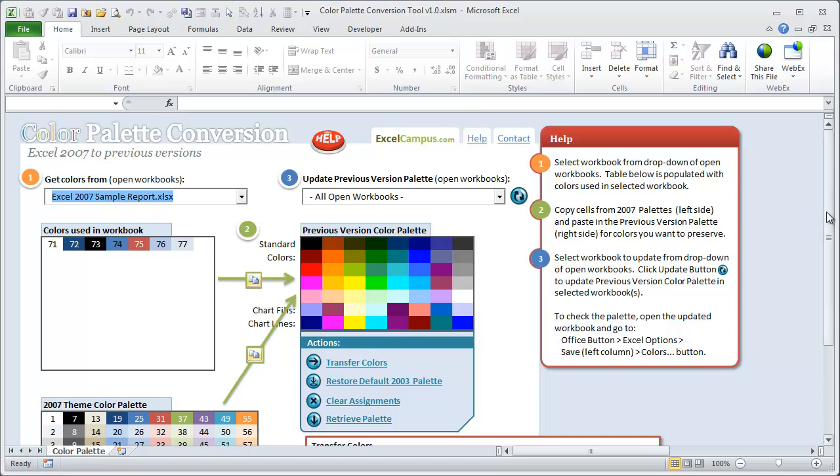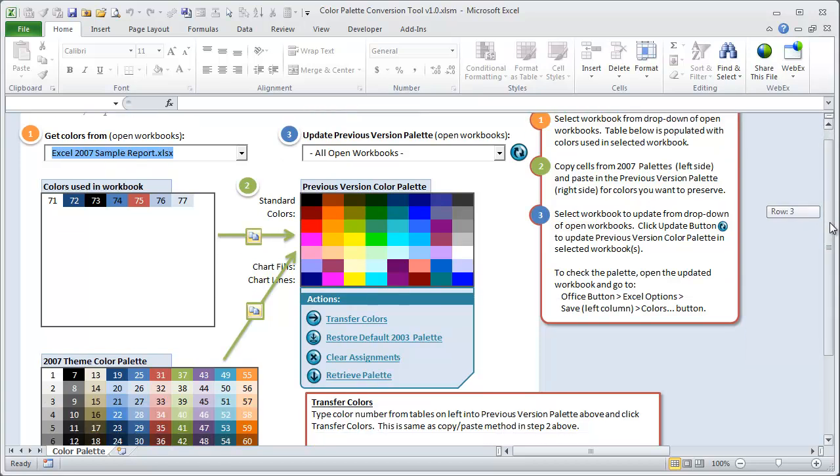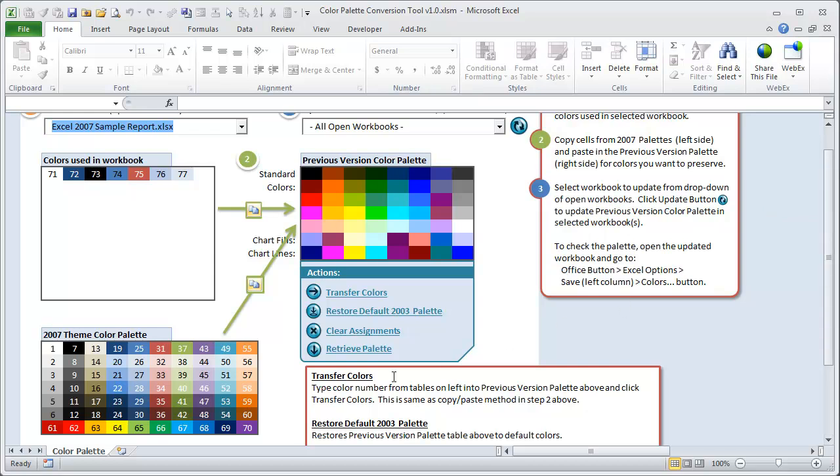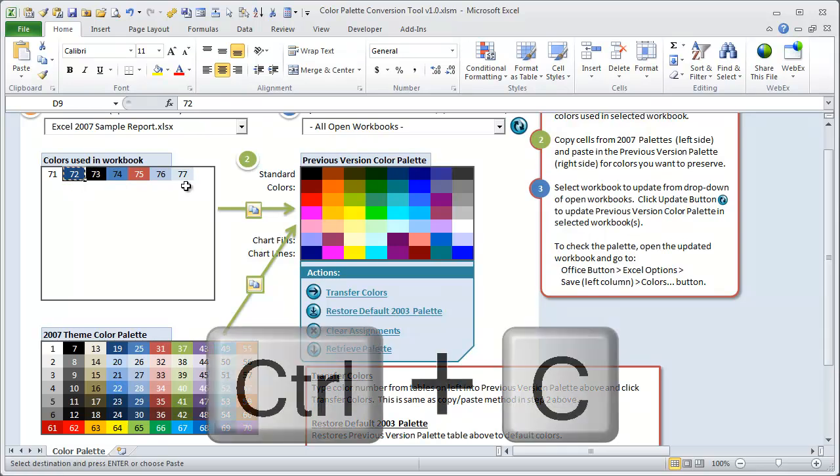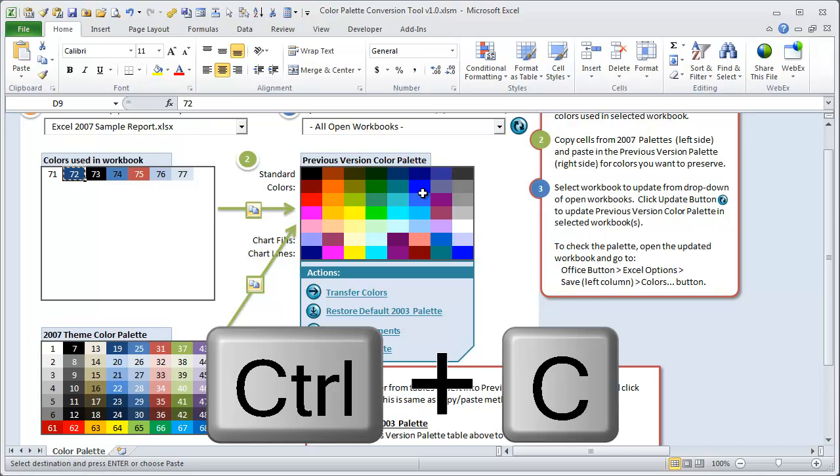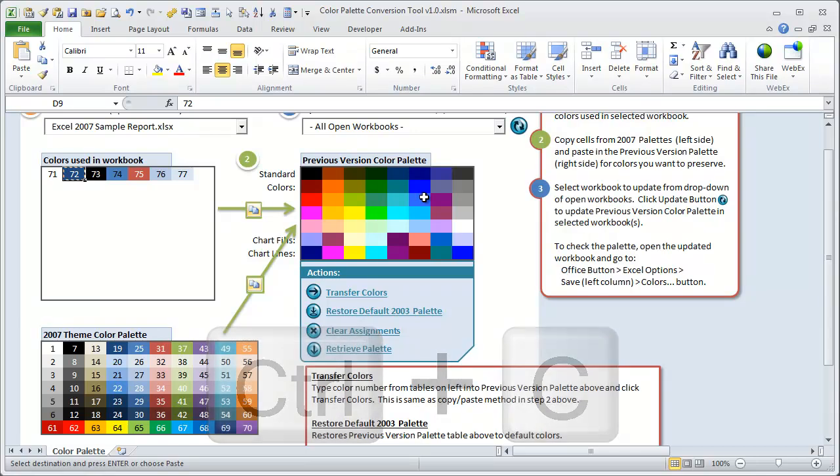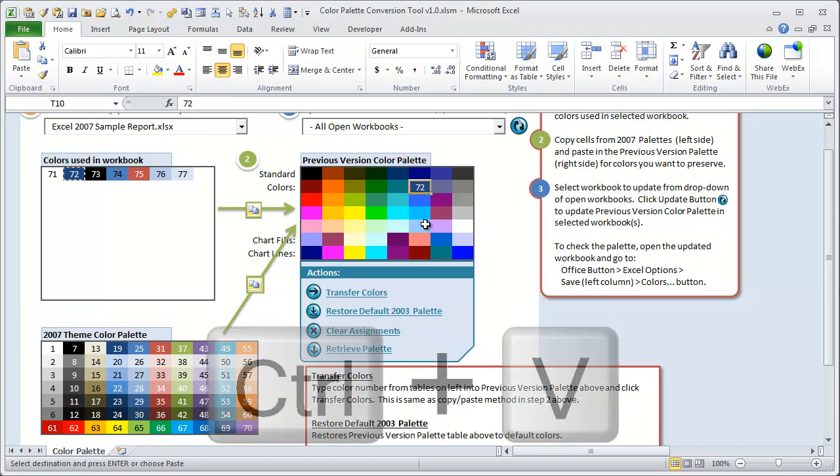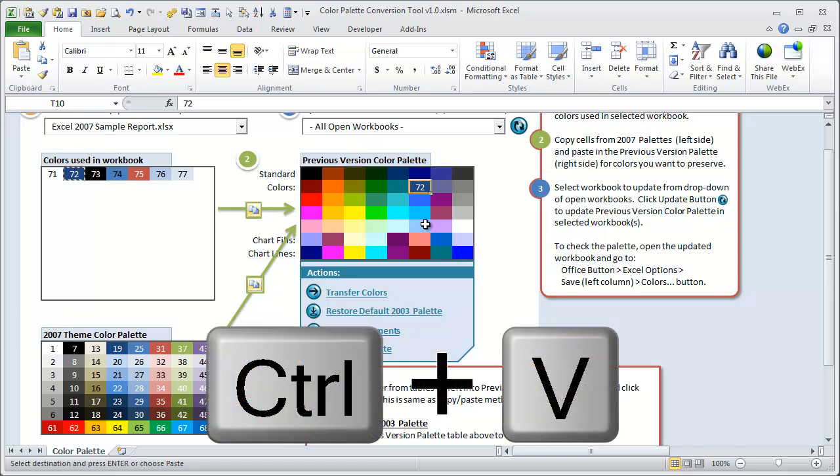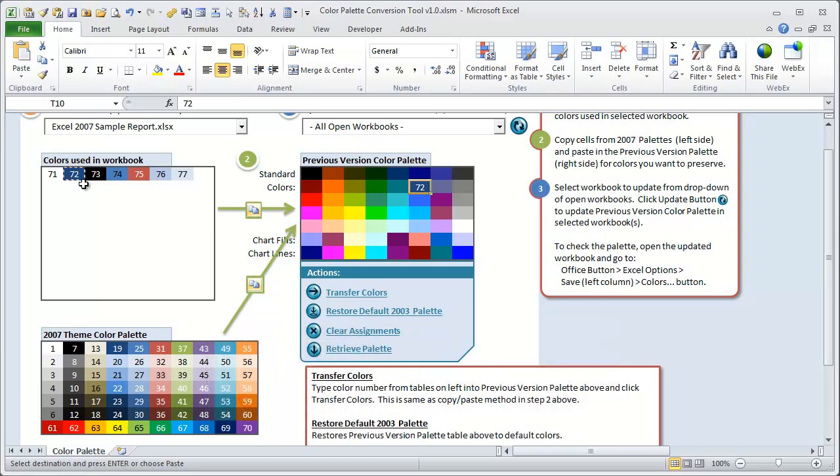You can also, if you know the colors that you've used from the palette in your workbook, you can also just copy them straight from the palette down here into this previous version palette. So the easiest way to do that is, let's say we take this dark blue color here and I'll use Control C to copy that cell. And then we need to replace one of the colors in the old version color palette. And to do that, we can just paste, let's say we want to replace this blue color here. So I'll just click Control V and that'll paste that color over that old blue color.